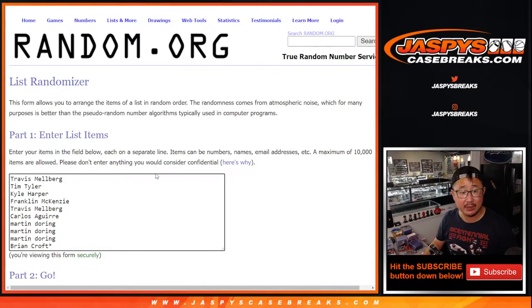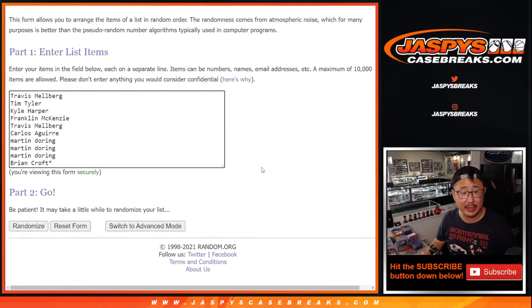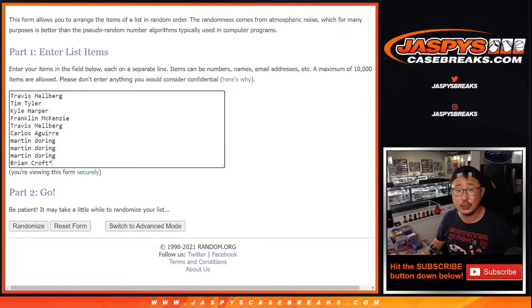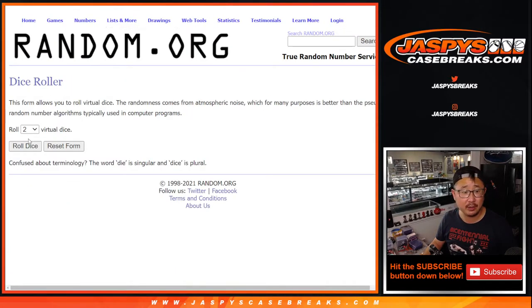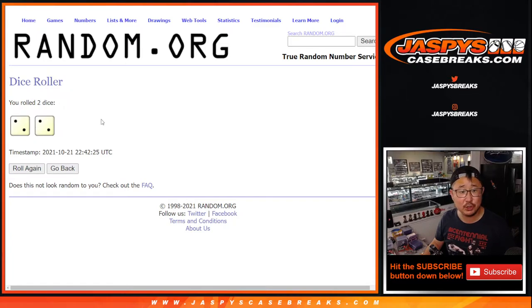Anyhow, big thanks to this group for getting into the action. Appreciate it. There are the numbers right there. Let's roll it, randomize it.